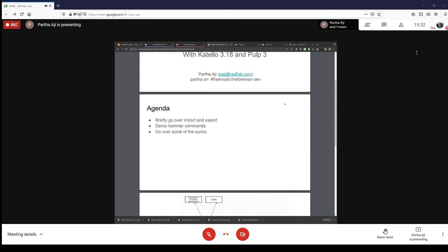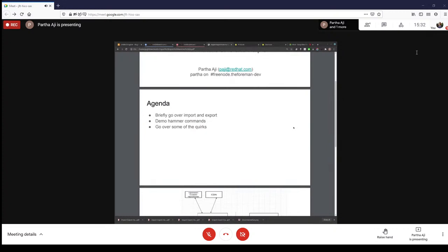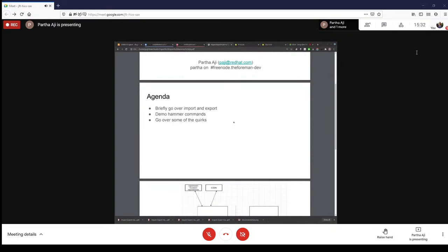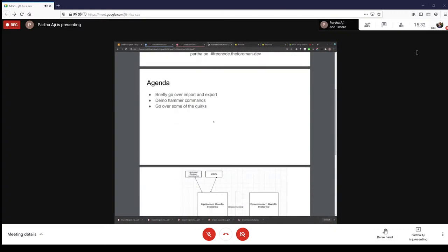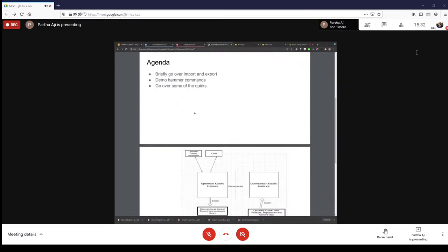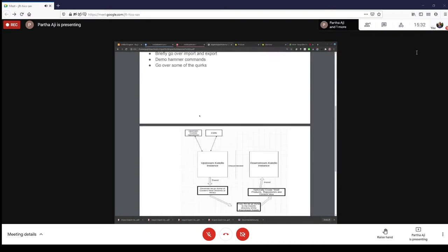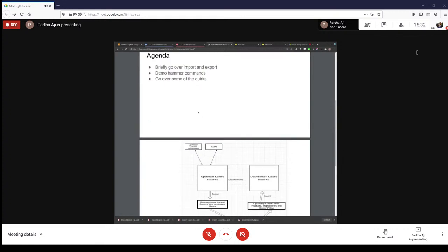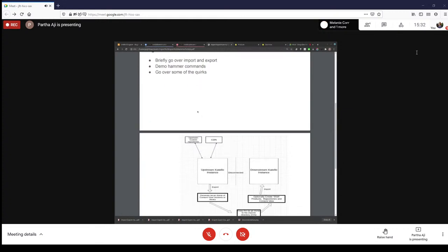Today I'll briefly go over the agenda. I'll go over import and export — what is the use case, or who might want to use it. I'll then do a live demo of the hammer commands that pertain to import and export. And finally, I'll go over some of the quirks and things that we are still working on.